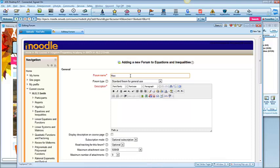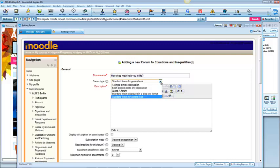How does math help you in life? Now, there's several different types of forums. There is the standard forum. Anyone can post, anyone can reply. Just a back and forth kind of blog function.